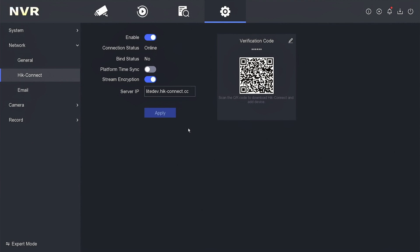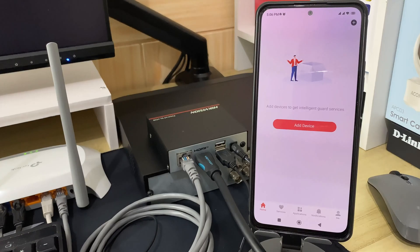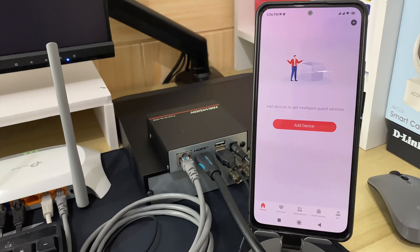Up to this point, the NVR configuration is complete. Make sure the connection status is online. Now, let's proceed with the configuration on your mobile phone.